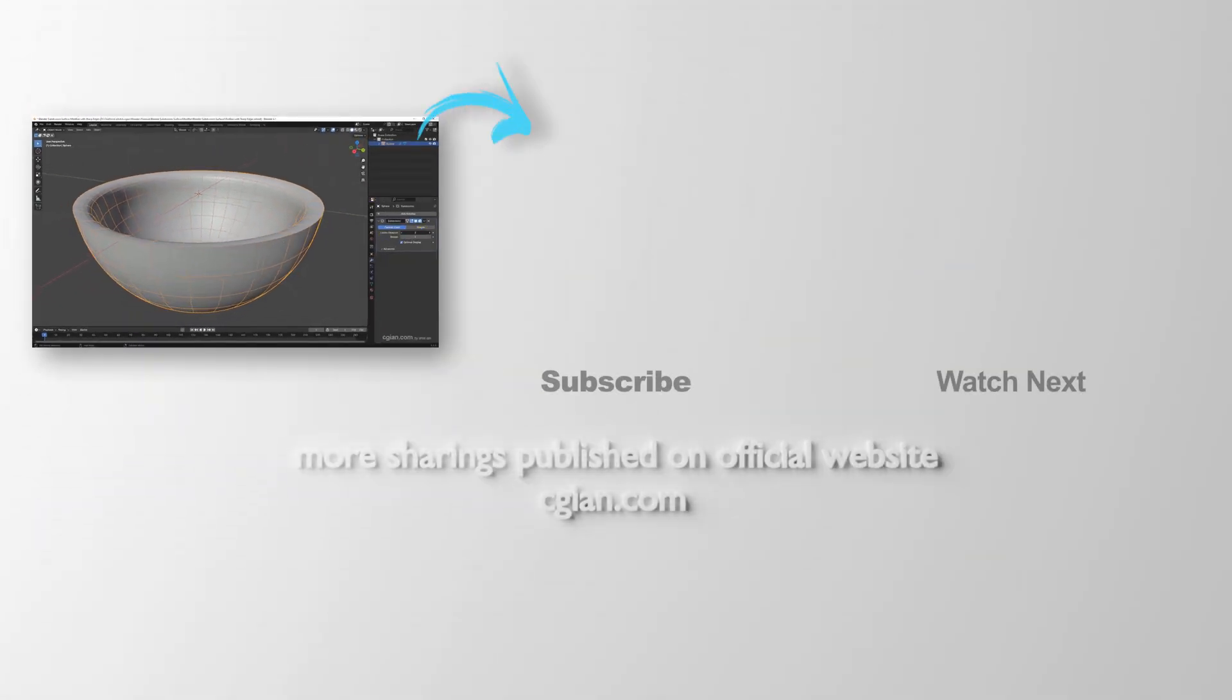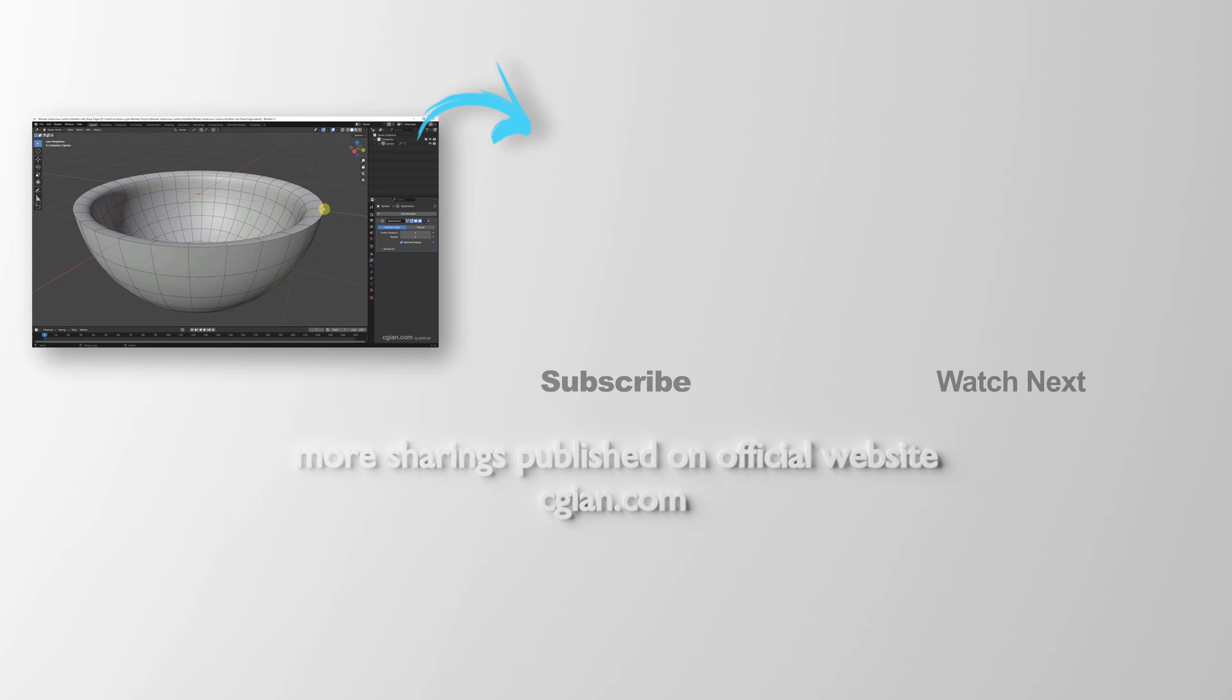Thank you for watching this video. Hope this helped. Please subscribe to this channel. More videos will be shared with you. I'm CG Ian. See you in the next video. Bye!